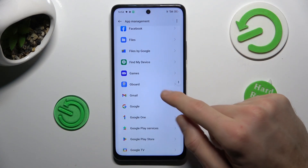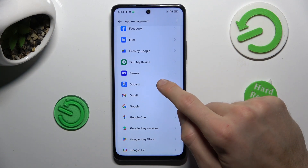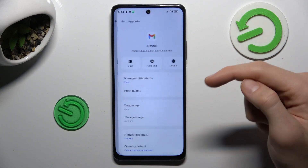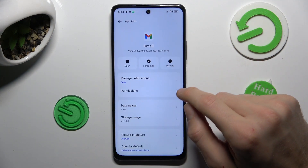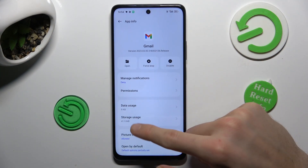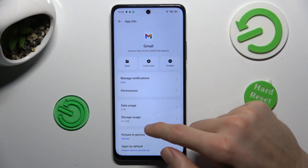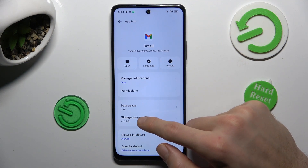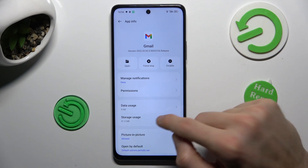Now we go to the application which we want to clear, maybe Gmail, and click on the storage usage.